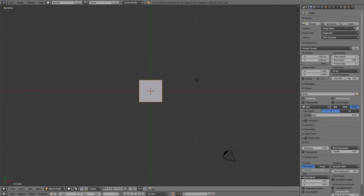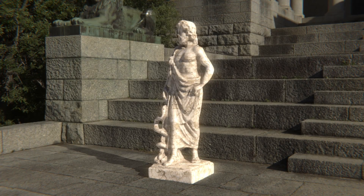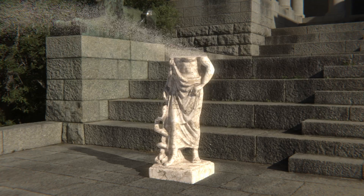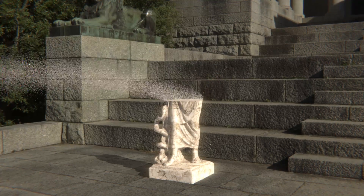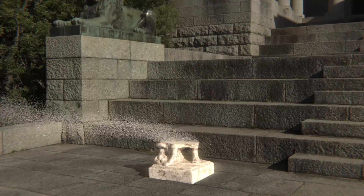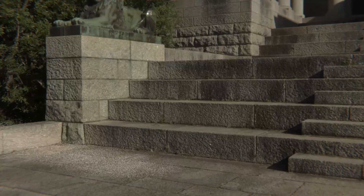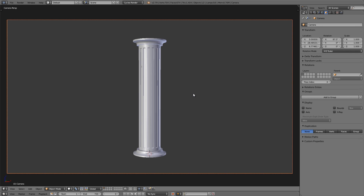Hey, this is Chris Plush from CG Masters. In this tutorial I'm going to show you how to quickly and easily make this dust-in-the-wind type special effect. If you want to follow along, this is a step-by-step tutorial and you can find the start file in the description underneath the video. But it's also one of those tutorials you can just watch straight through without actually following along and you'll get a good idea of how things are done.